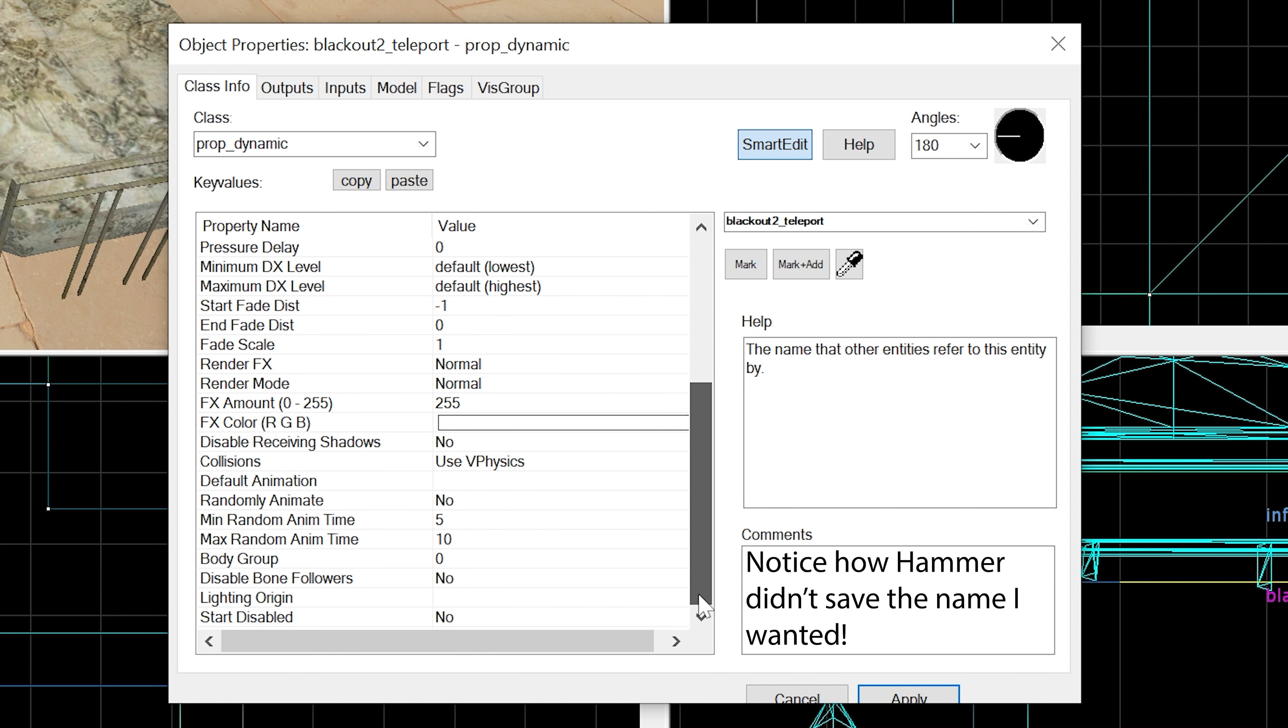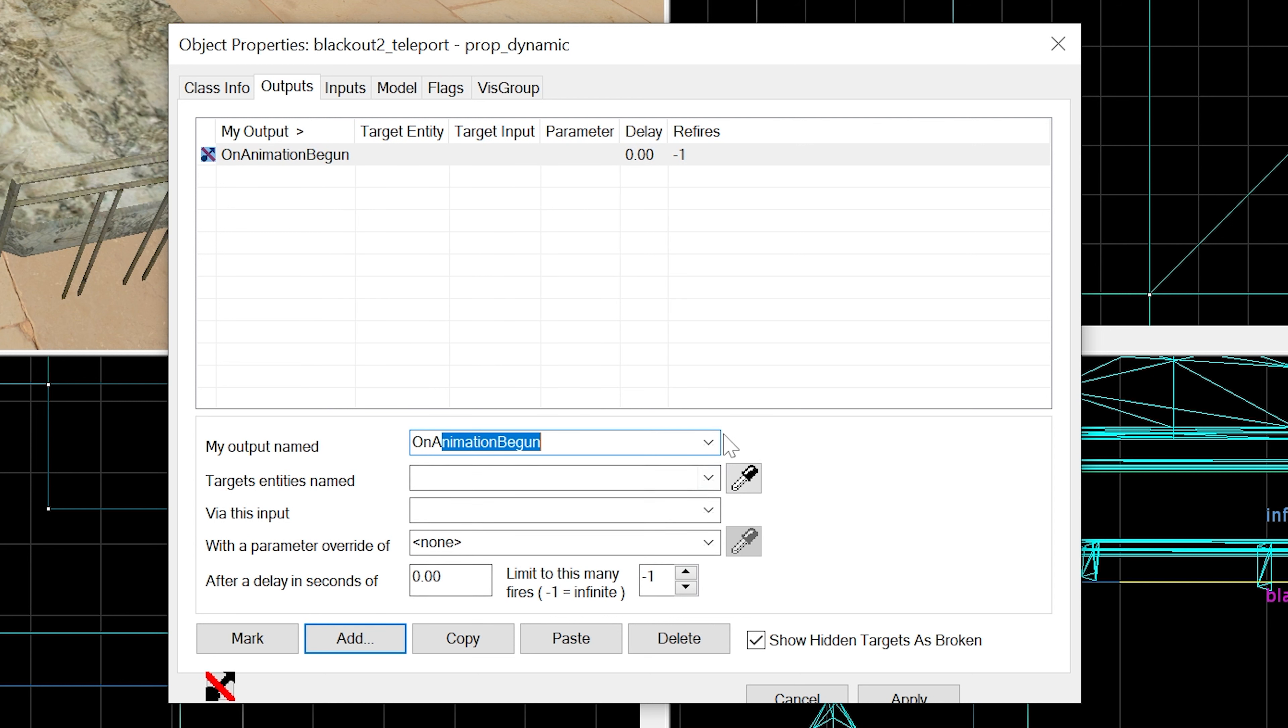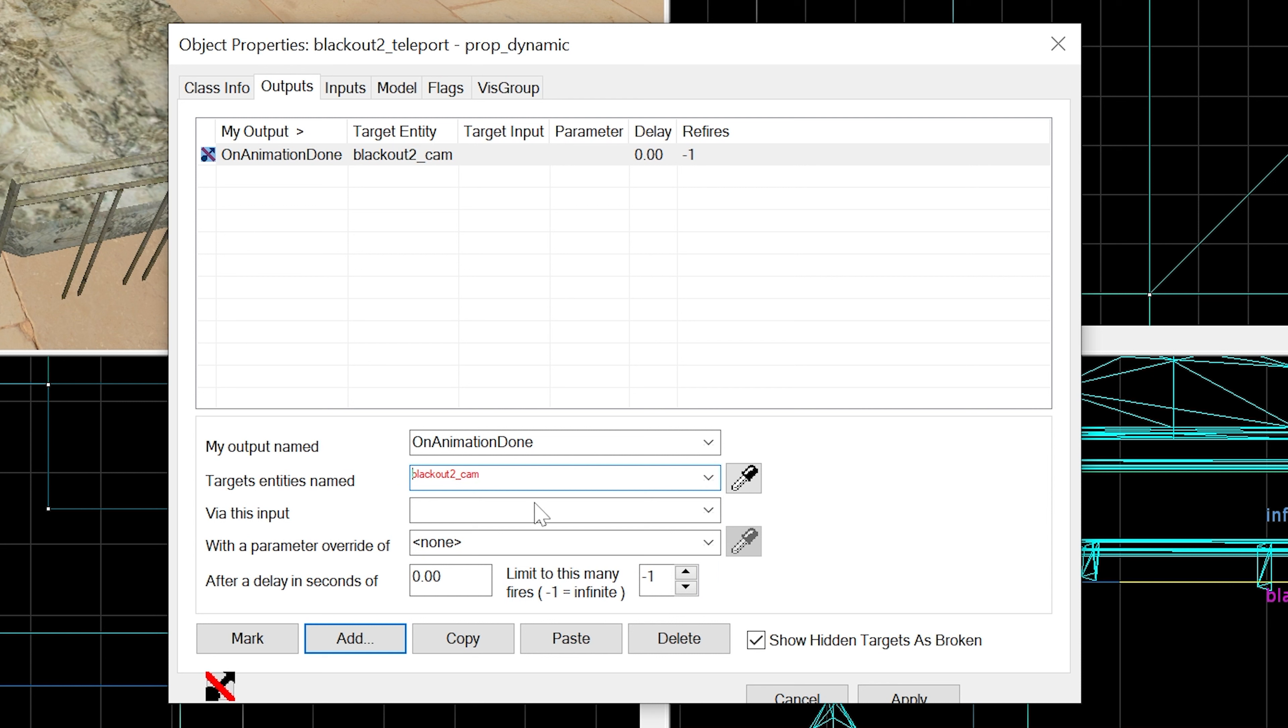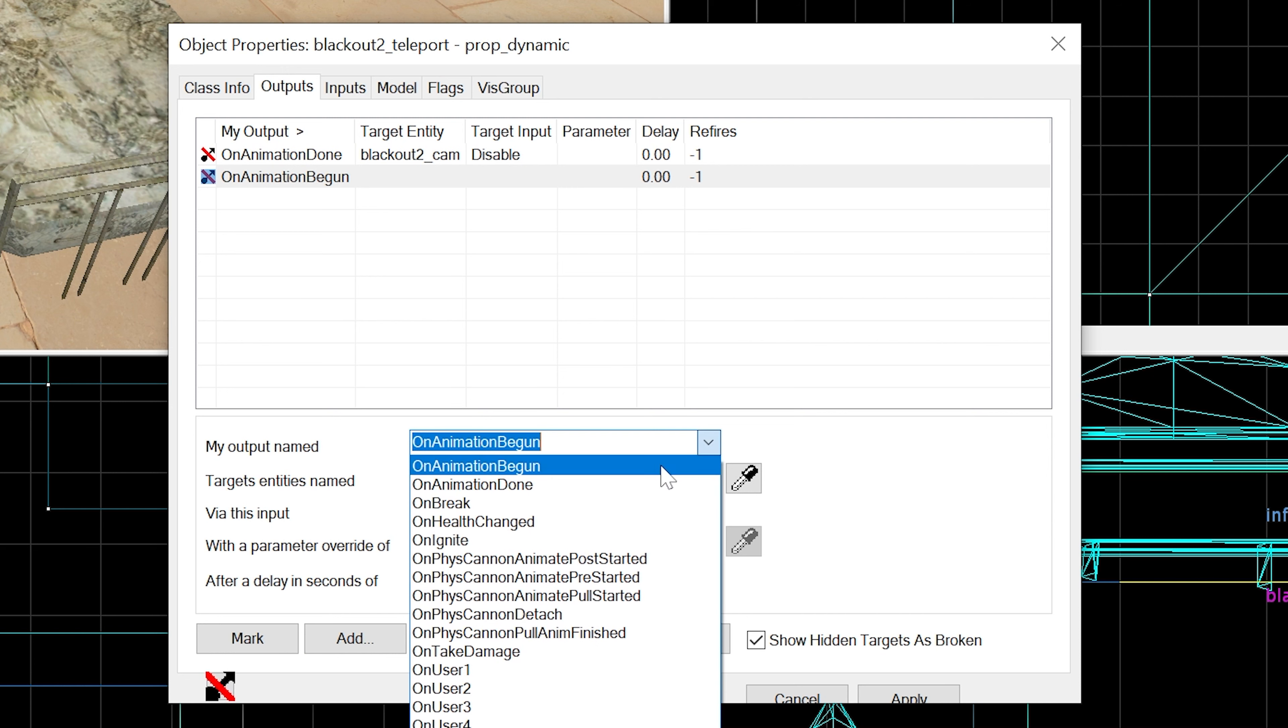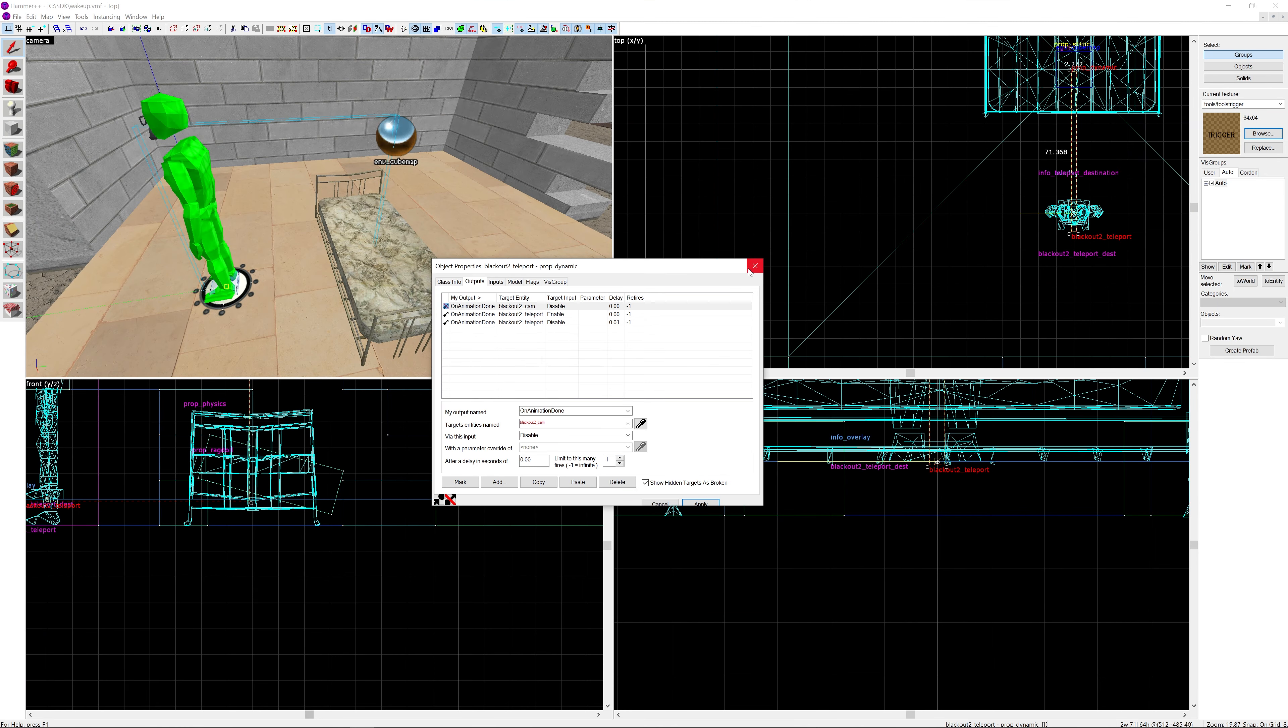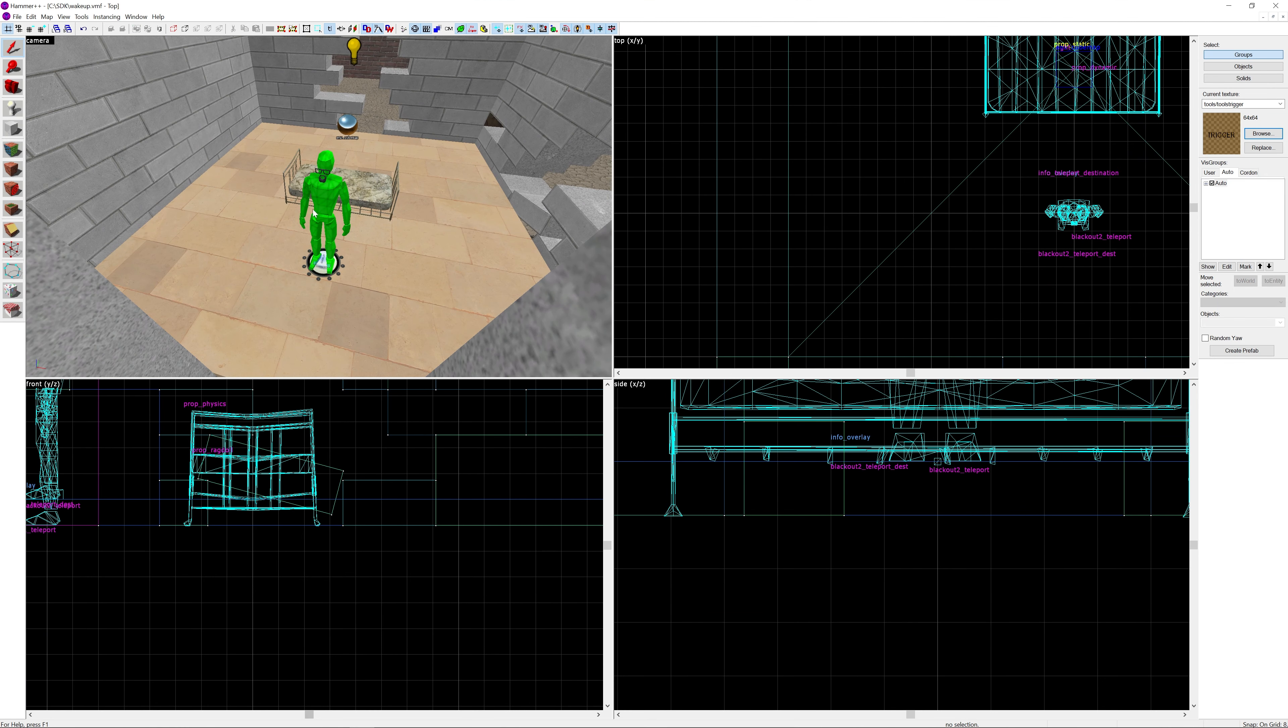Then we need to go into outputs. We're going to add an on animation done - it's going to be blackout2cam and we want to disable that. Then on animation done we want our blackout_2_teleport to enable, and then disable after 0.01 seconds.